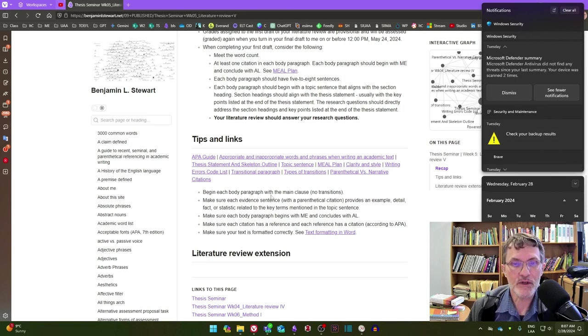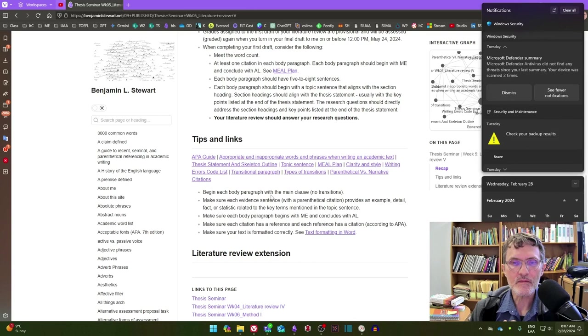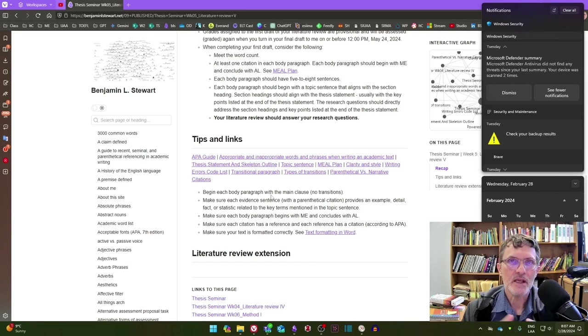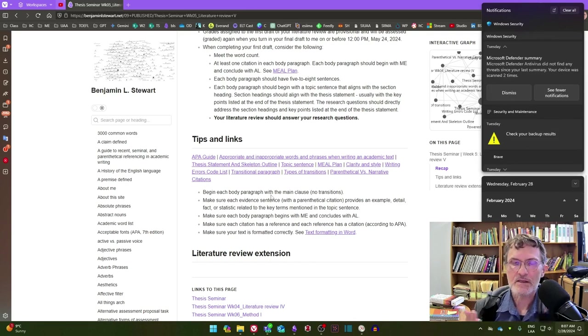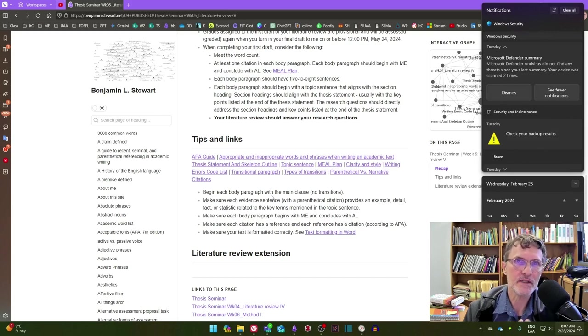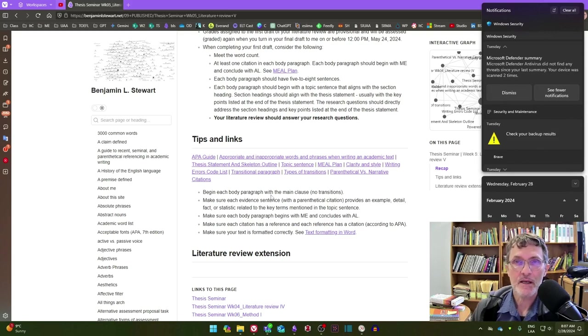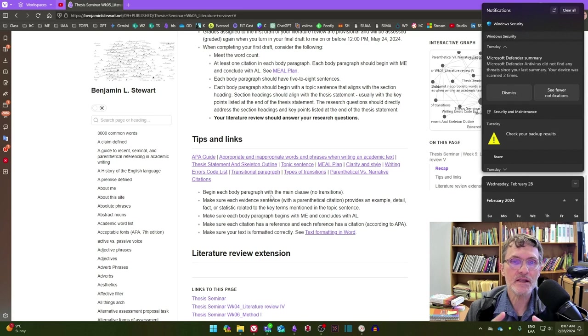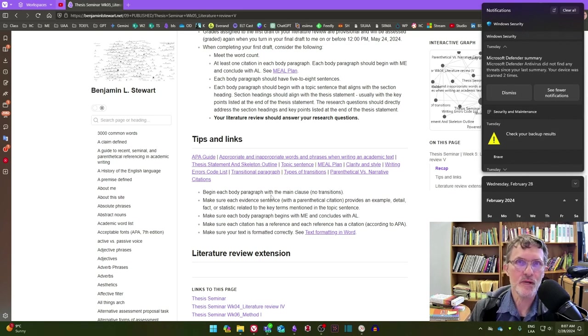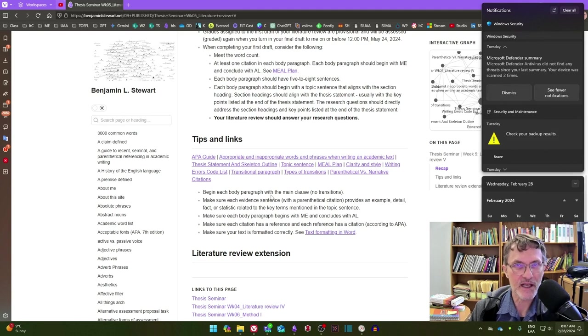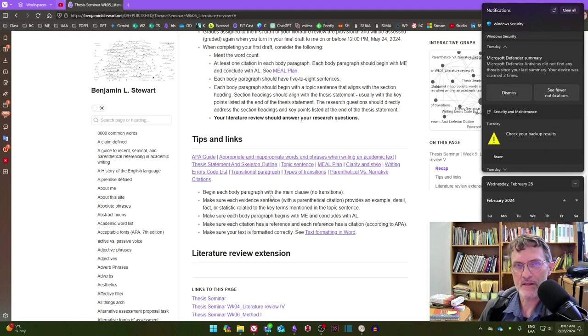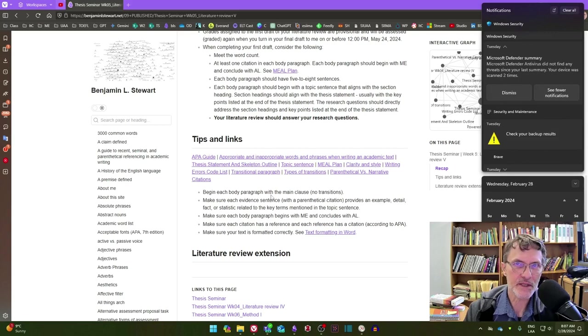Make sure that when you're completing your literature review, all of the sections you have—the two to four main sections—align back to the key points listed at the end of the thesis statement. Make sure that the topic sentences within each of your sections align with each of the section headings, and at the paragraph level, ensure that the evidence sentences align back to the topic sentences.